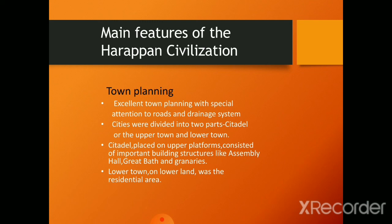Harappa had excellent town planning with special attention to roads and drainage system. Harappan cities were divided into two parts: the citadel or the upper town, and the lower town. The citadel placed on the upper platform consisted of important building structures like an assembly hall, great bath, and granaries. The lower town, on the lower land, consisted of the residential area.